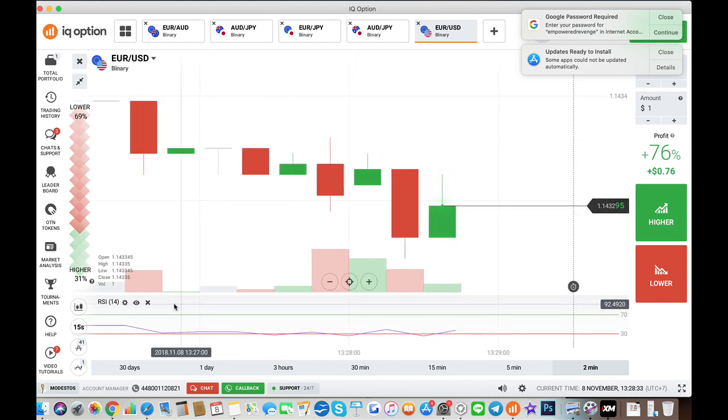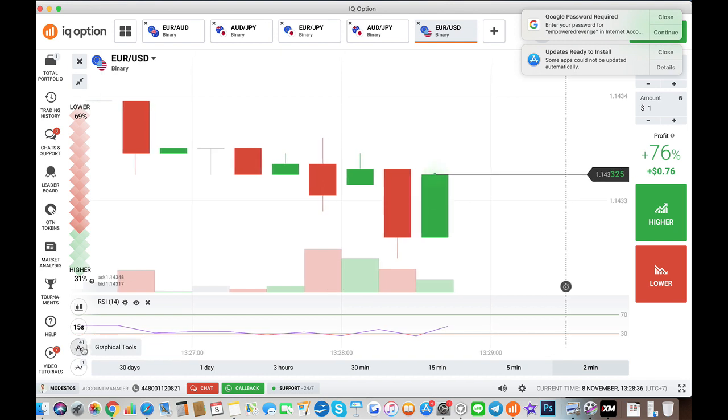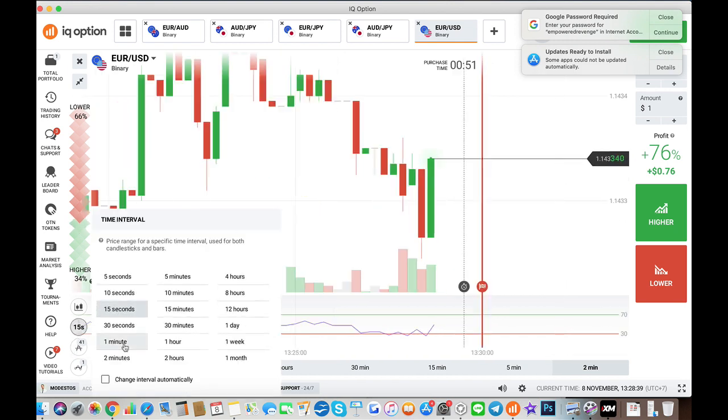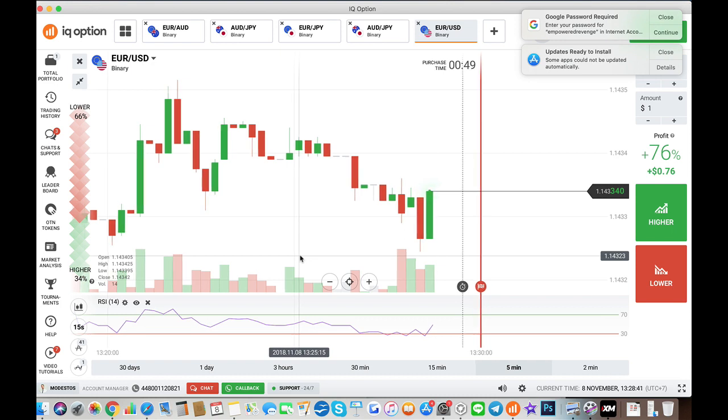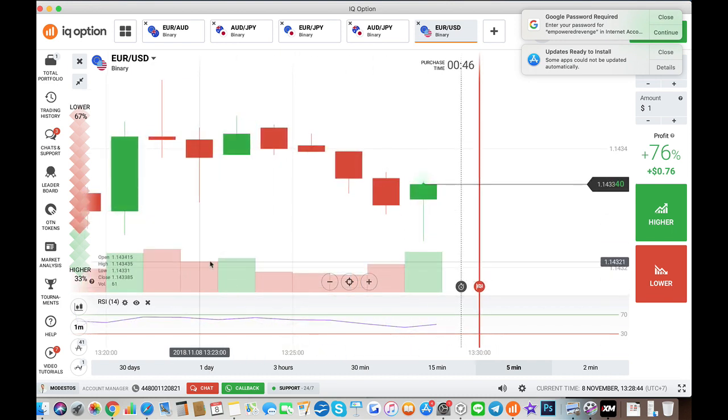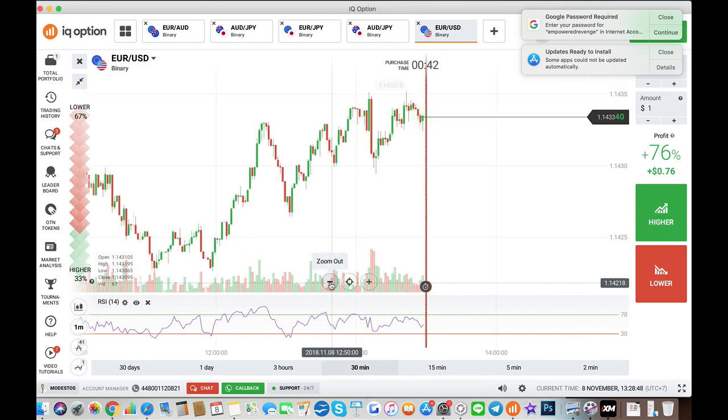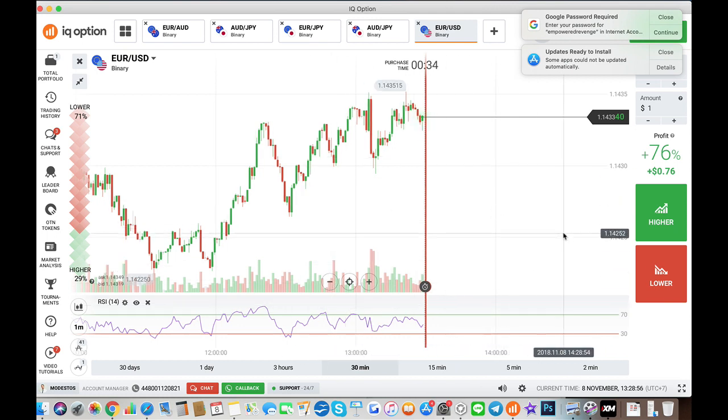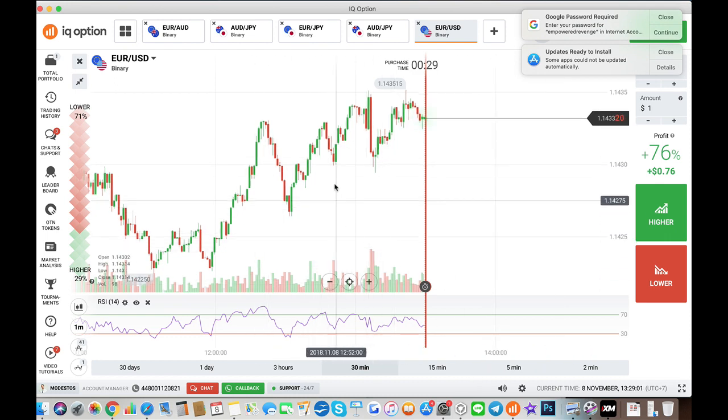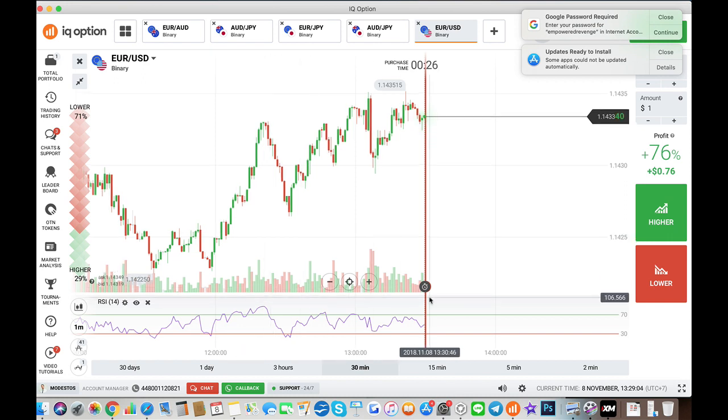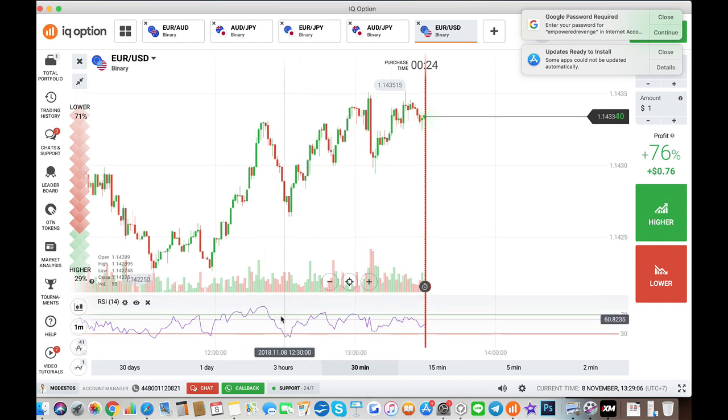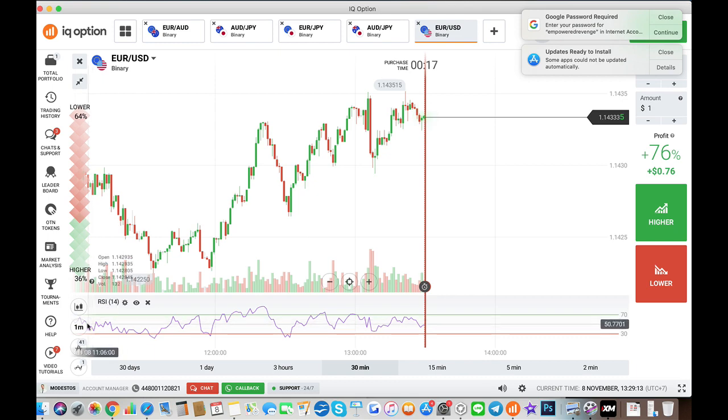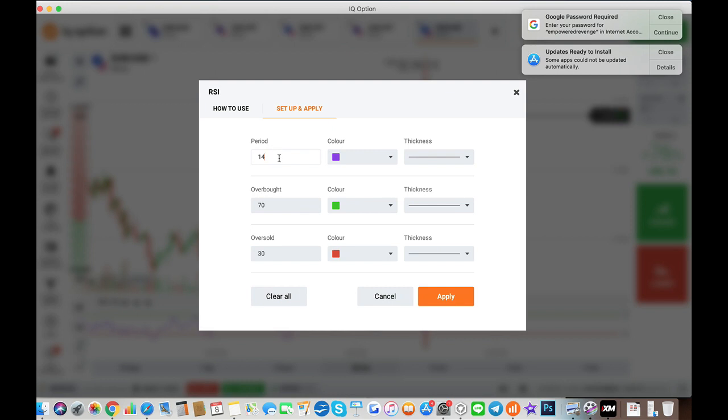So this is IQ Option, and I will be using a 1-minute chart and a very common approach to trading that most of you may have come across when looking across forums and various sites or Facebook groups. A lot of people have this concept that they do a reversal trade whenever the RSI is above 80 for a put and beneath 20 for a call. The defaults here are 70 and 30, so I'm just going to adjust them to 80 and 20.